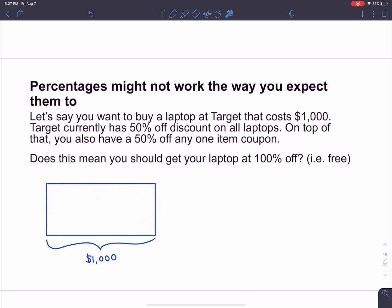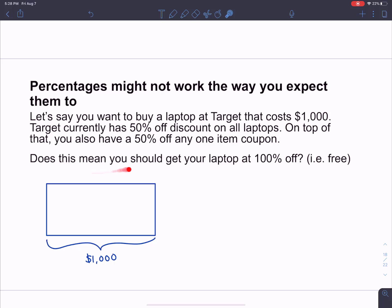Here's my rectangle representing $1,000 and 100%. The question is: does having a 50% off coupon and then another 50% off coupon mean that your laptop should be 100% off — in other words, free? The answer is no. That does not mean your laptop is 100% off. You do not just get to add 50 plus 50 and get it 100% off. That's not how it works.